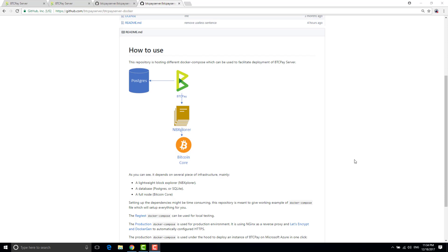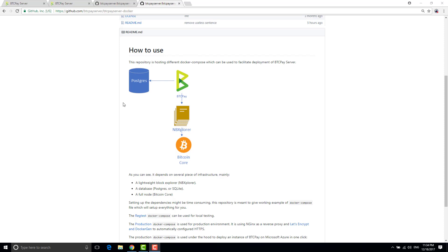I already did a video last time about how to set up this kind of architecture with Bitcoin Core, NB Explorer, BTC pay and Postgre. The problem is that it's still a bit difficult to set up properly and also it's not adapted for production environments.